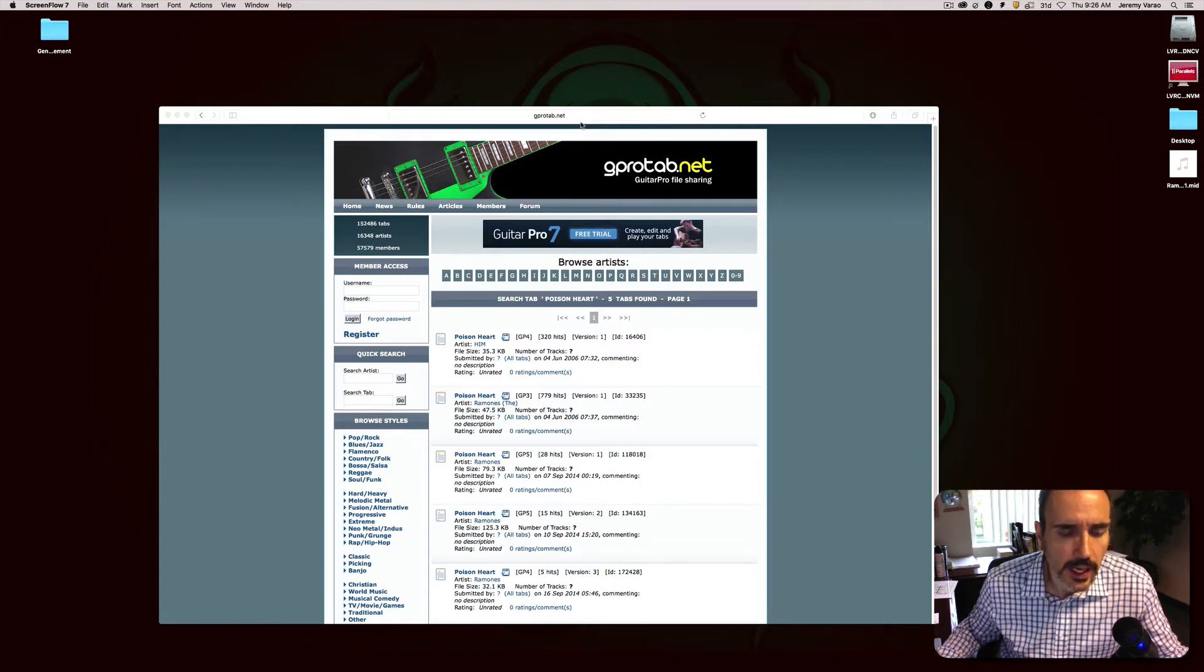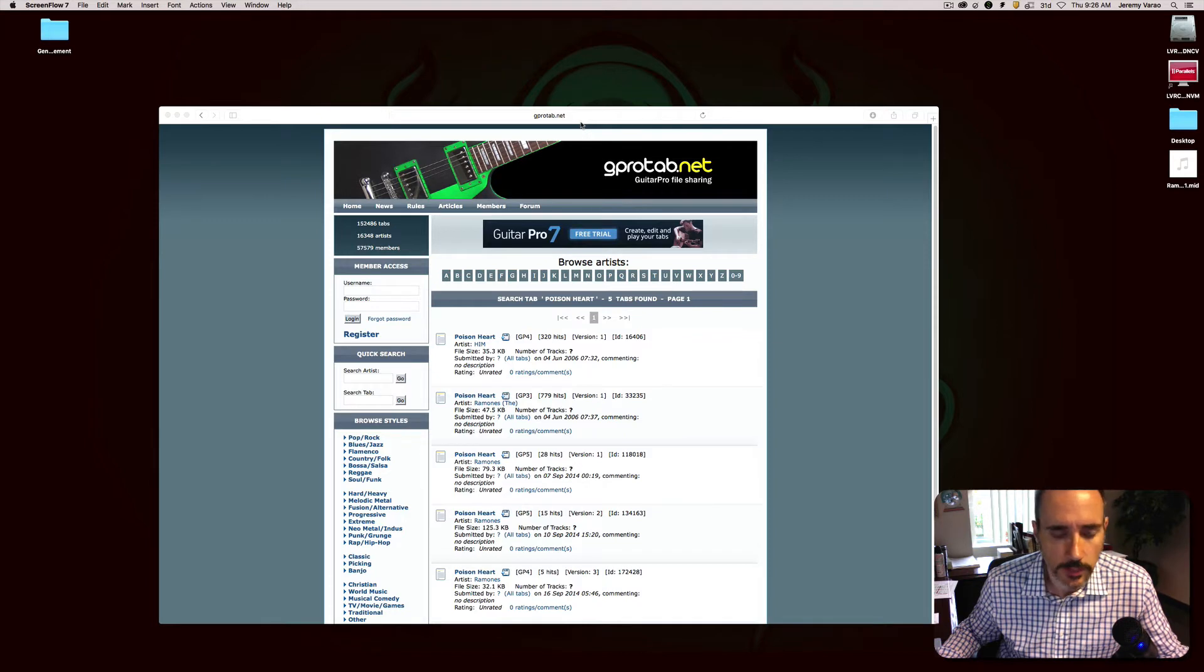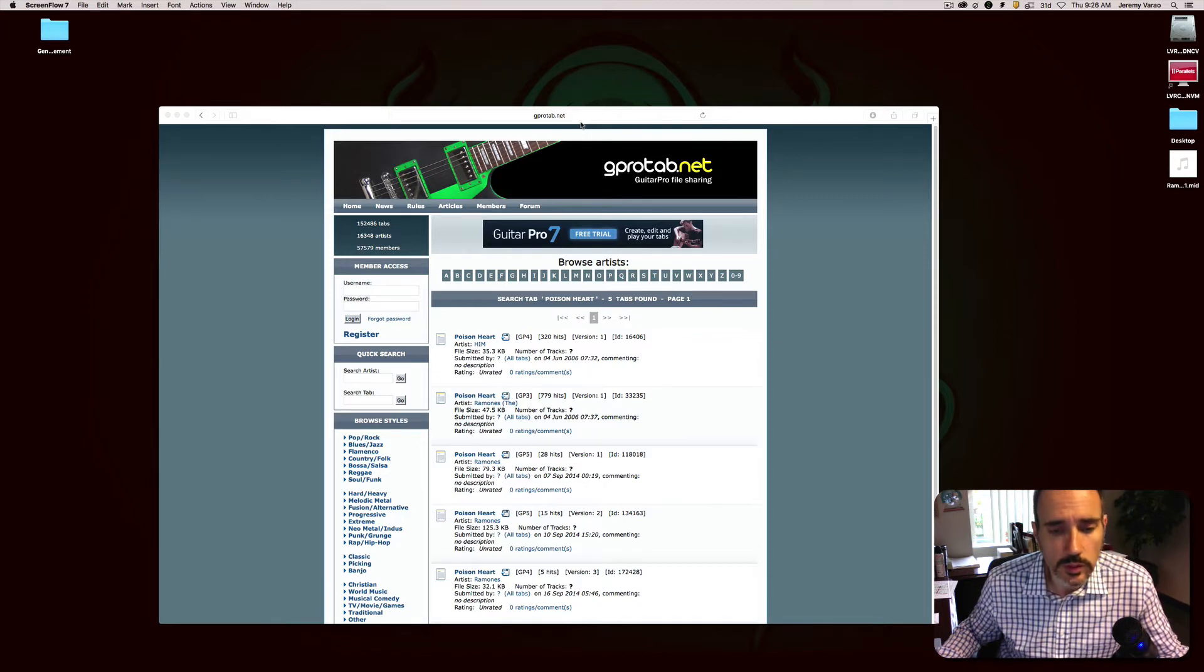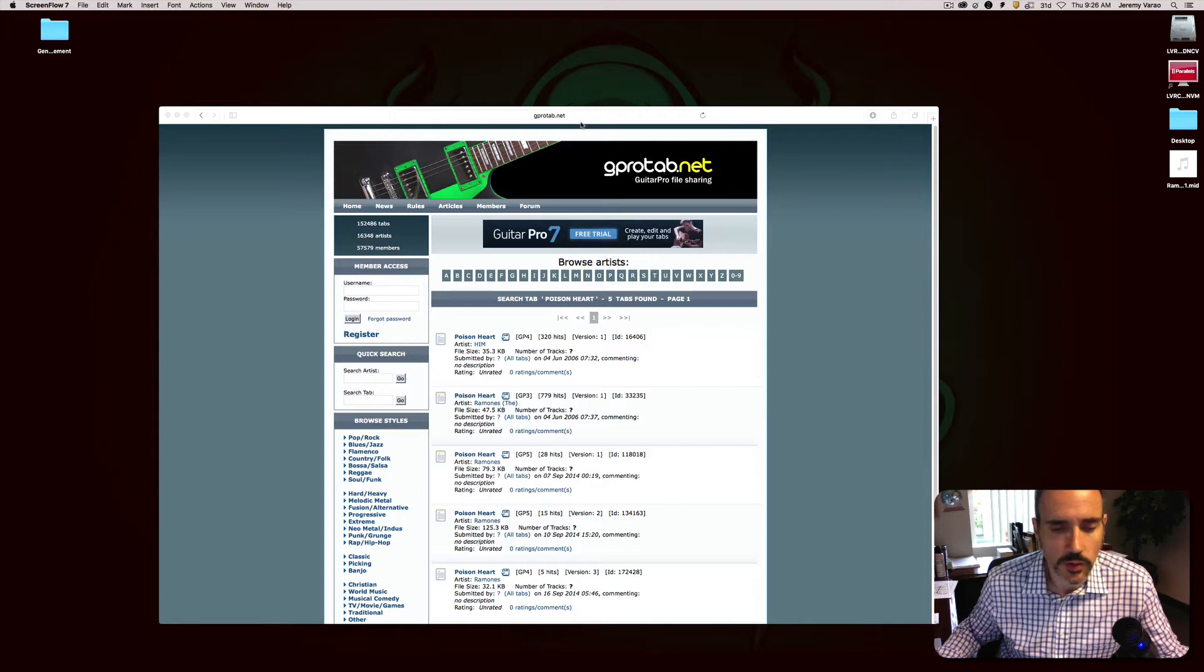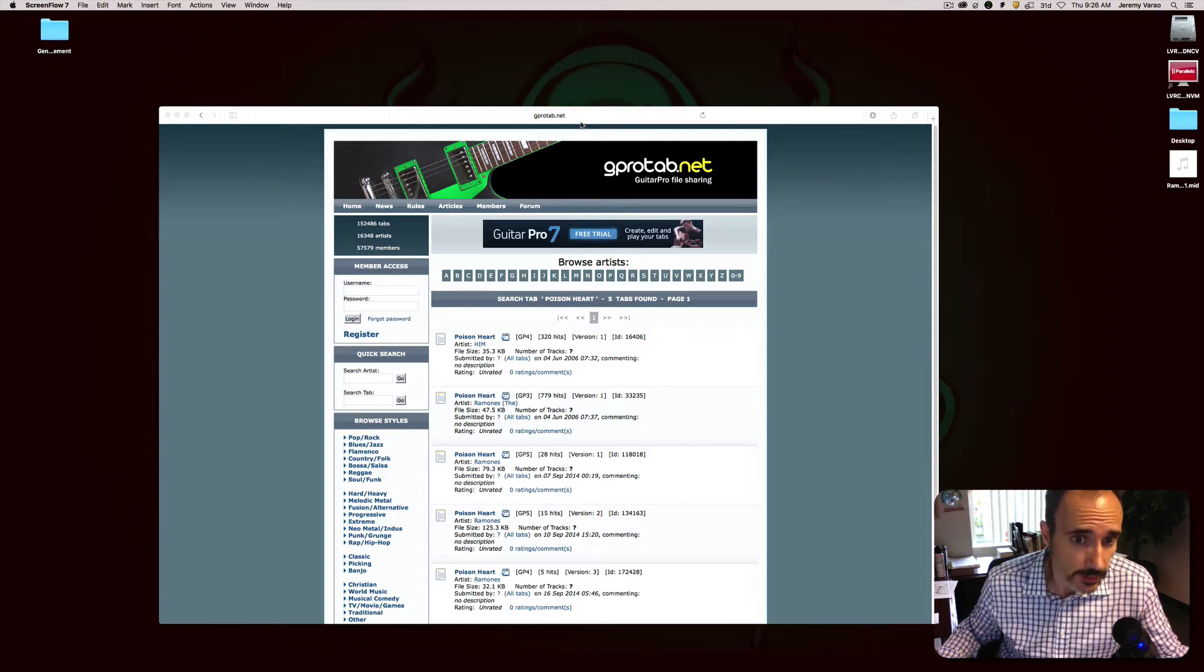I usually go to gprotab.net, but ultimate guitar has them, all kinds of places have them. It's really easy and simple to extract a drum track from your tab file into your DAW and then assign your drums to them.